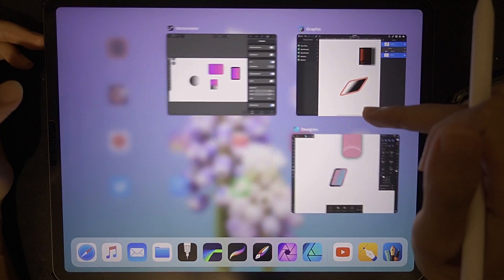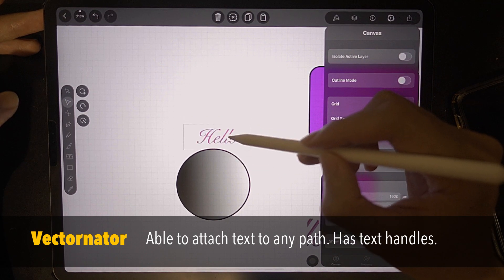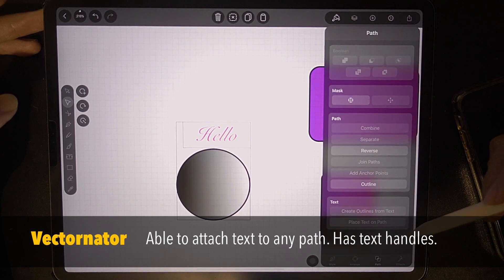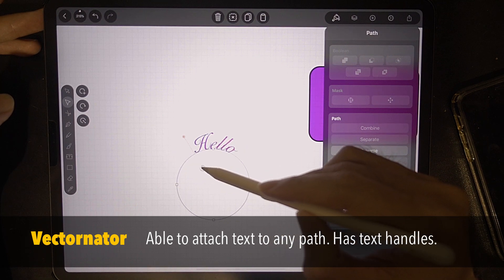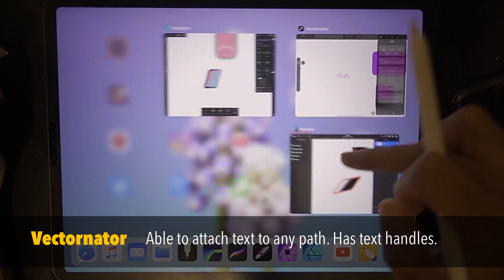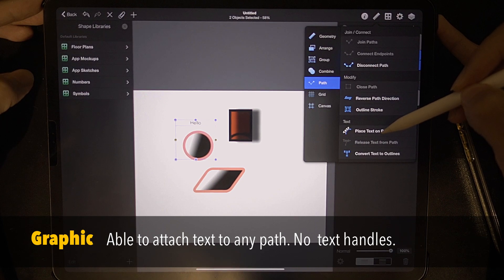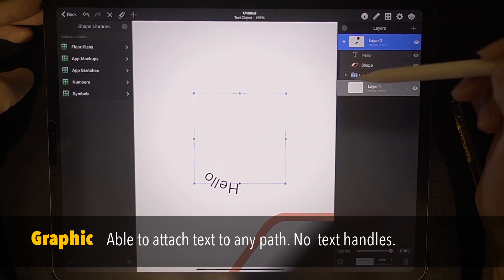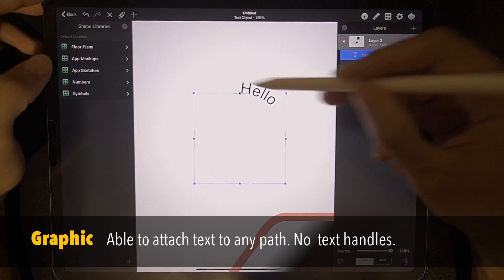Back to Vectornator: after I've typed text, I can attach it to this circle. I just select both, go to style, then path, and there is a neat option — place text on path. You can adjust it. Very cool, very useful. Now let's check Graphic — go to path and place text on path. There it is. But the strangest thing is I'm not able to adjust the position. Unlike Vectornator where there is a handle, in Graphic you can only rotate the circle — there is no handle to move the text.